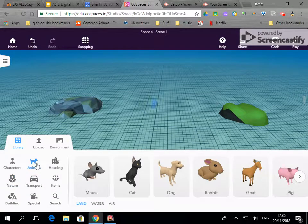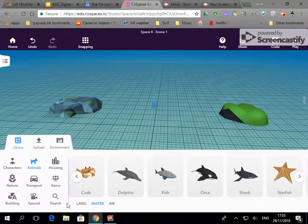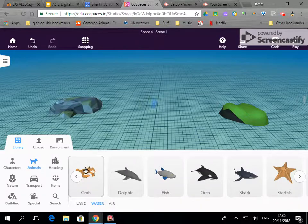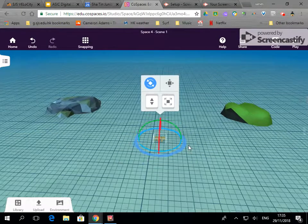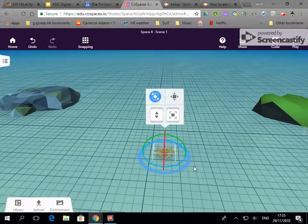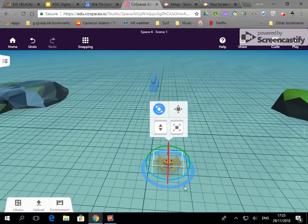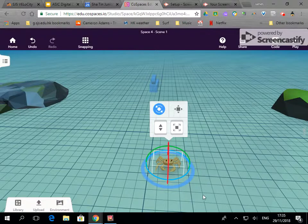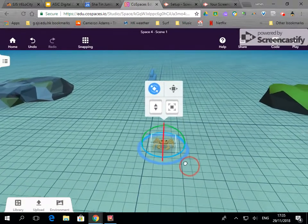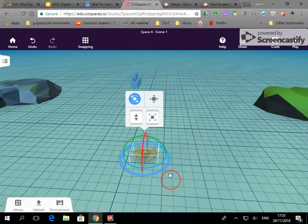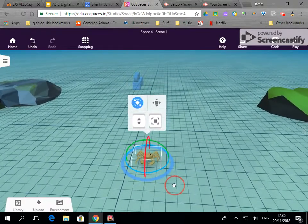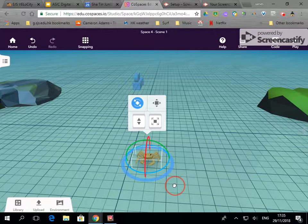Back into library over to animals, water animals. I've got the option of land, water and air here. I'm on crabs. If I want to zoom in I use the scroll and if I want to pan left and right forwards and back, I hold down spacebar, click and drag.